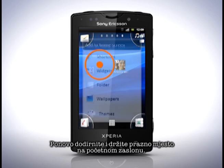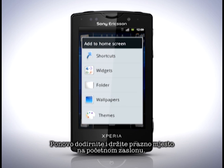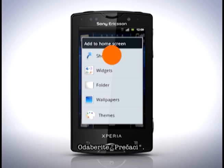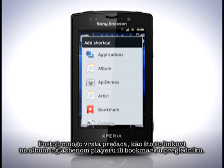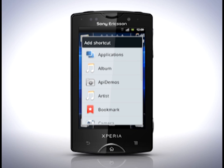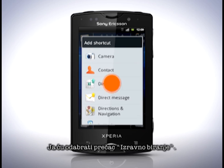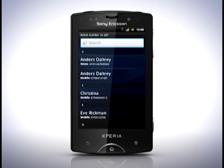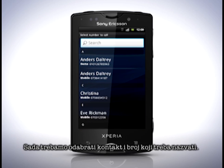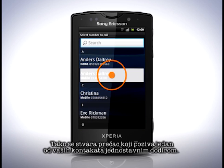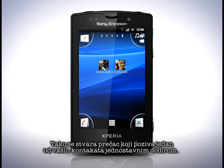Touch and hold on an empty space on the home screen again and pick shortcuts. There are many kinds of shortcuts, such as a link to an album in the music player or a bookmark in your browser. I'll choose a direct dial shortcut. Now we'll have to select a contact and which number should be dialed. This creates a shortcut that dials one of your contacts simply by tapping it.